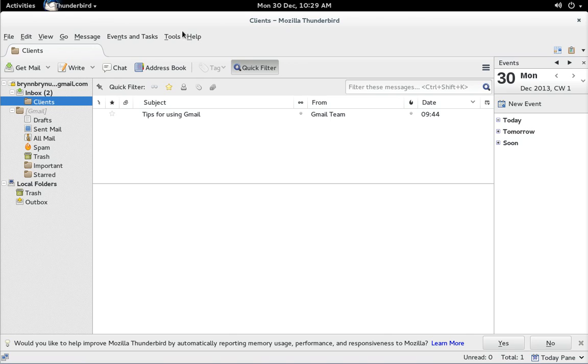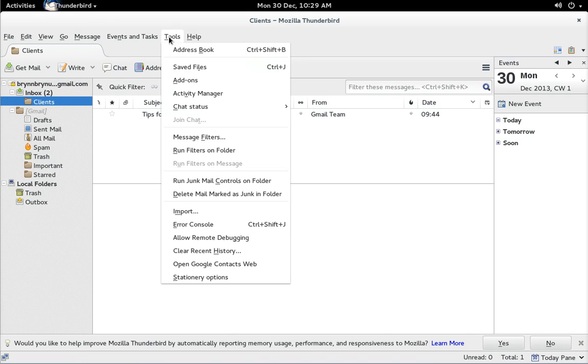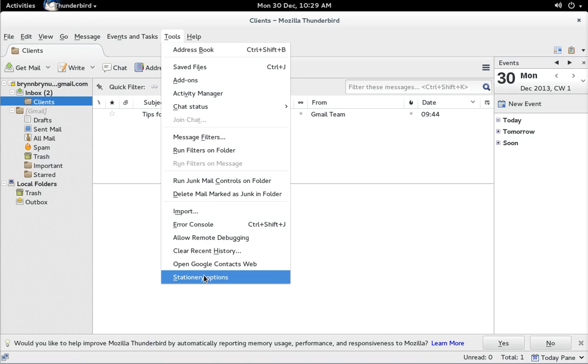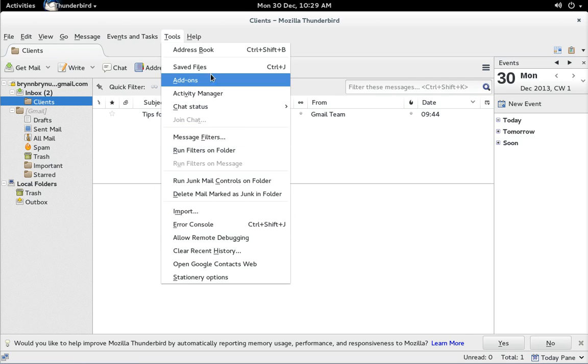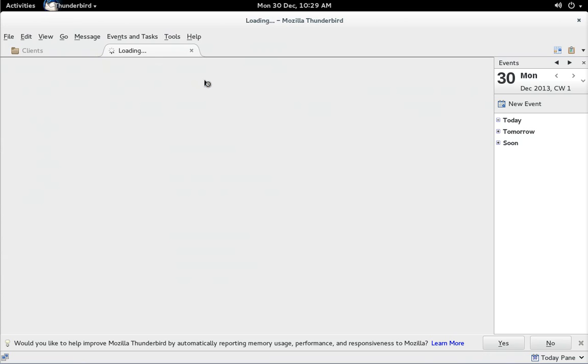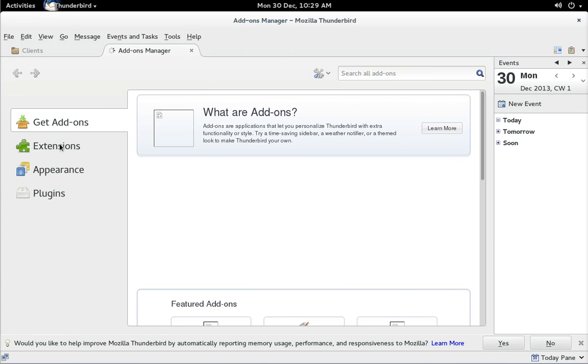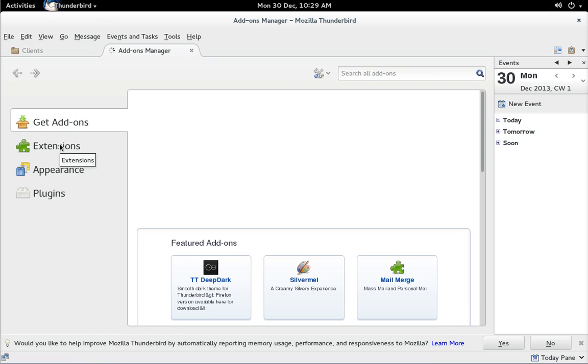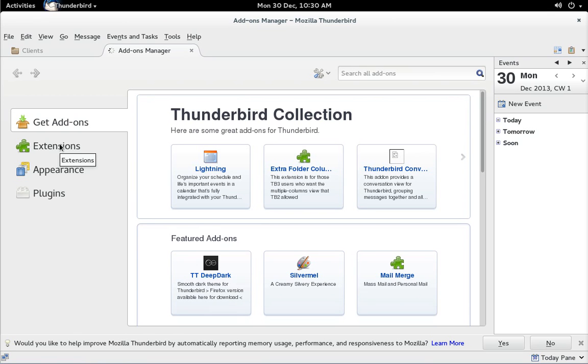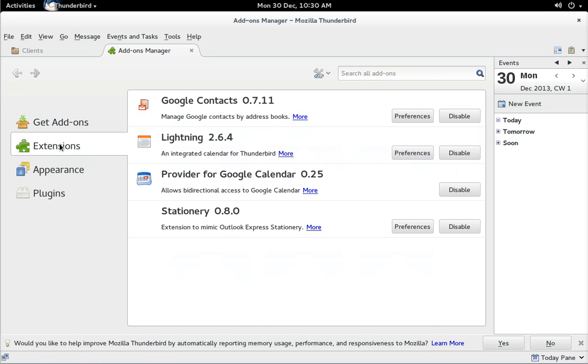If you go to tools you can see you've got stationery as well and you can set up multiple stationery for each type of account, so if I want stationery for my Gmail or for my business account I can use different stationery in there. You can also go off and grab lots more add-ons that help Thunderbird do lots of different things.